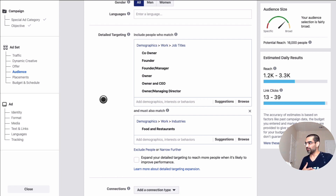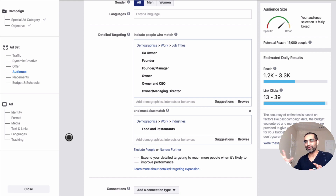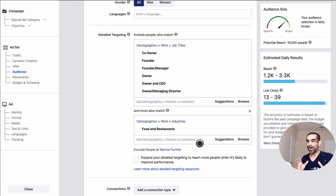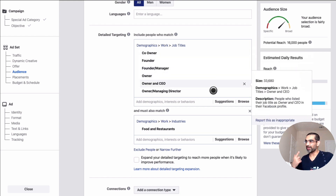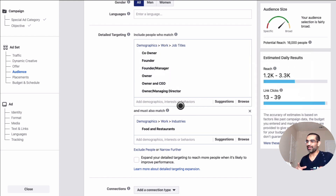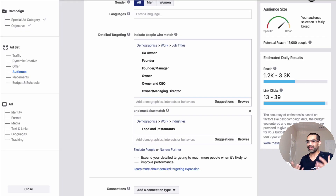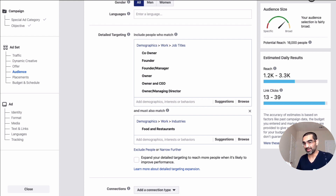One other thing I'll mention is we looked at two targeting options, but there are several other ways once you start playing with Facebook targeting — it's unlimited combinations. However, I strongly suggest whenever you create a Facebook ad campaign, always A/B test. If you have a budget of $100, spend the first 10–20% on A/B testing. In campaign A test the combination targeting audience, and in campaign B target by Facebook page admins of food and restaurants. Let it run for a couple of days, see which is performing best, double down on what's working, and pause the one that's not performing.